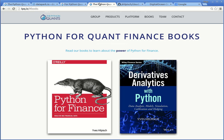Check out also our books, Python for Finance, published by O'Reilly, and Derivatives Analytics with Python, published by Wiley Finance.